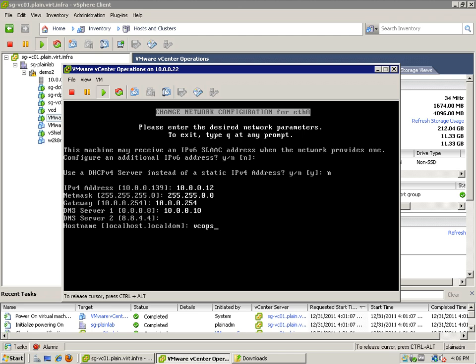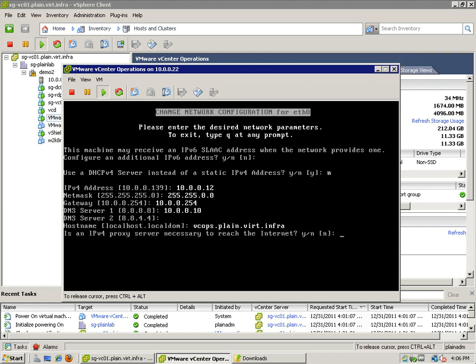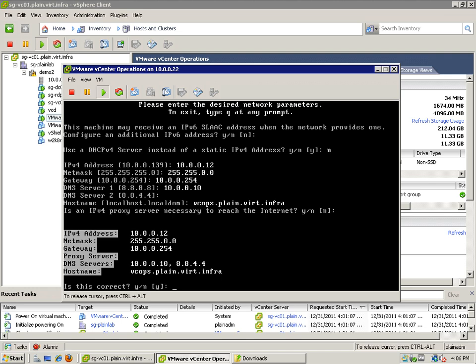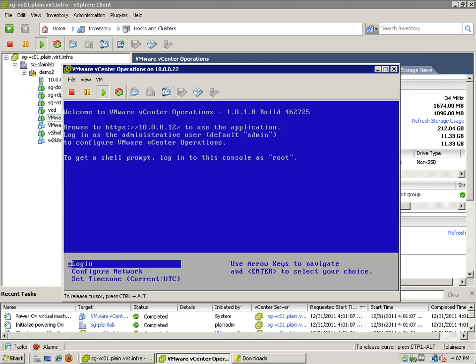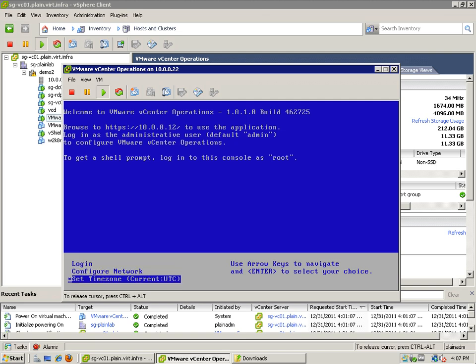And the network mask. And then the gateway. And your DNS server. I don't have a secondary one so I'm going to leave it as it is. And the hostname. I'm just going to leave it at vcops.